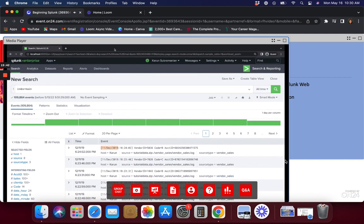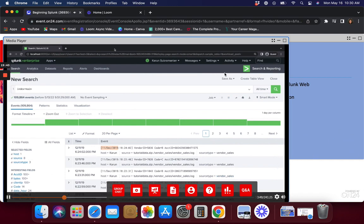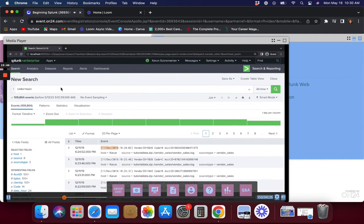The file uploaded successfully. I'll go back to the main screen, open the Search and Reporting app, and search 'index=main' with all time selected. The tutorial data is from 2019, which is why I use all time. In production, be specific about your time frame — all time can pull enormous amounts of data. The data is now showing up in the results.